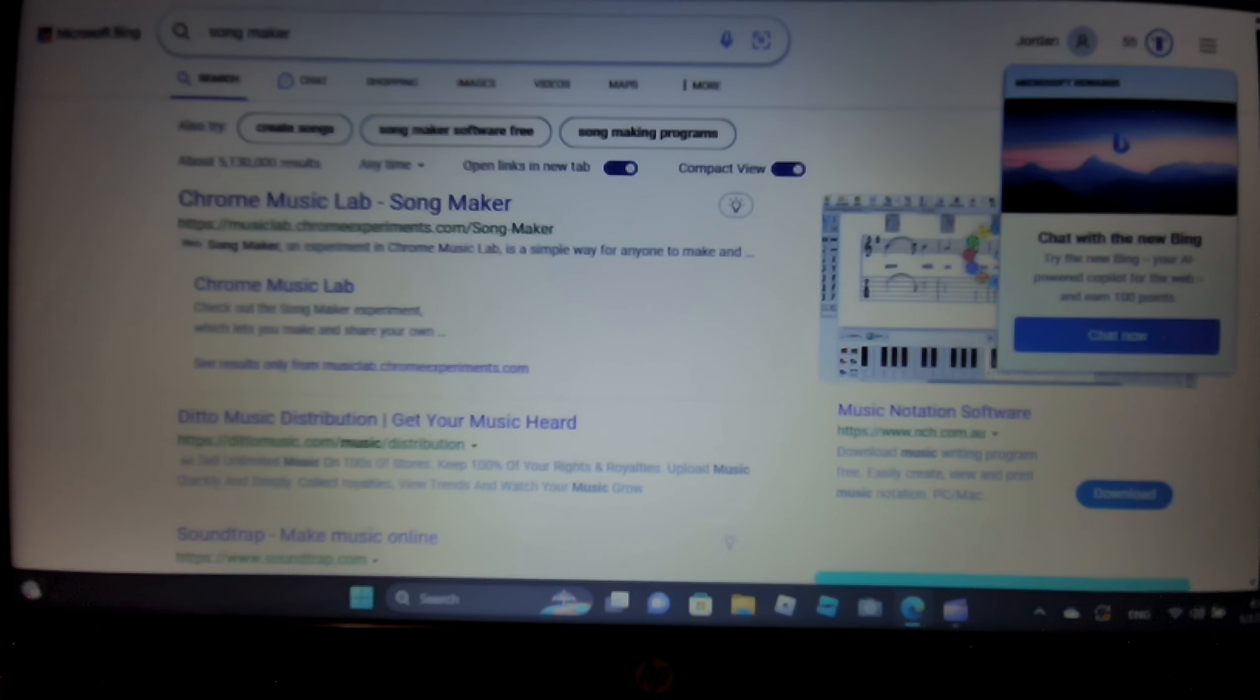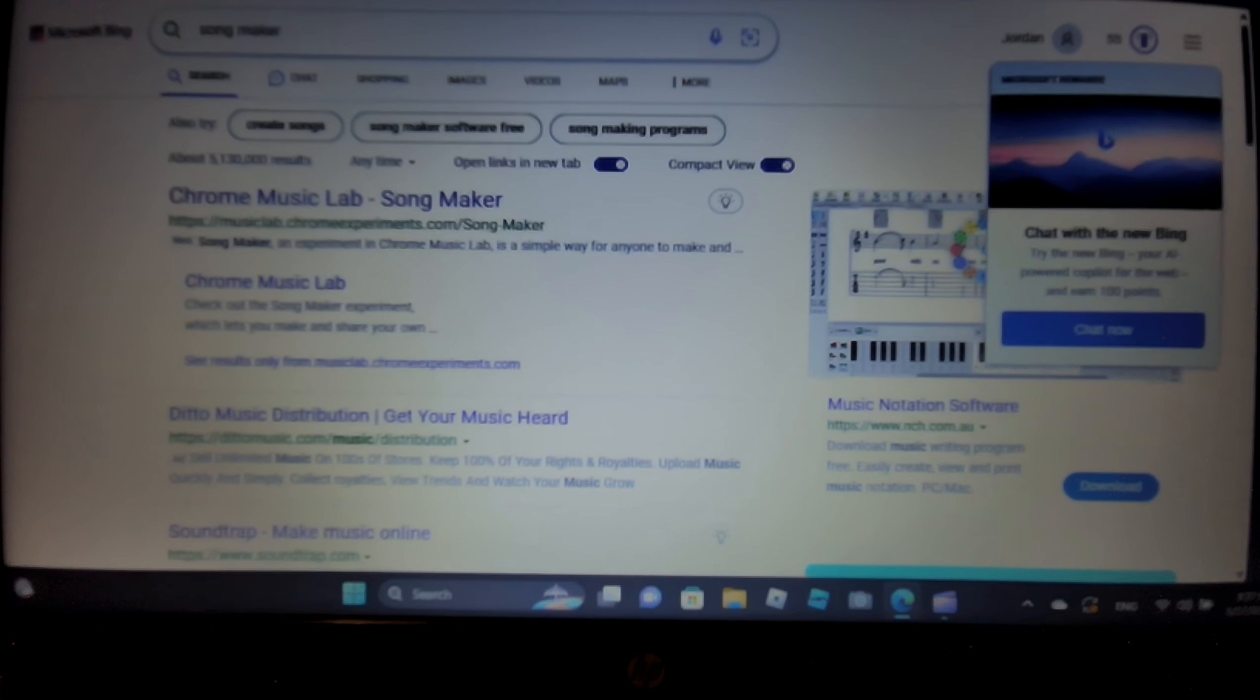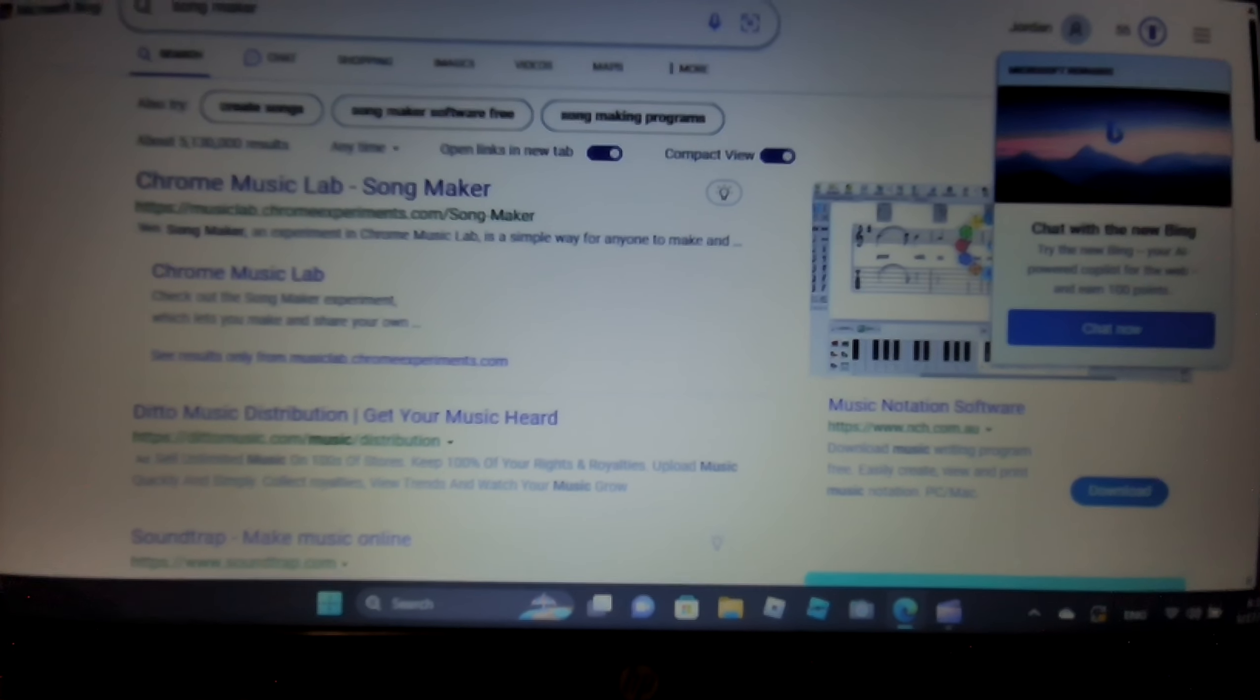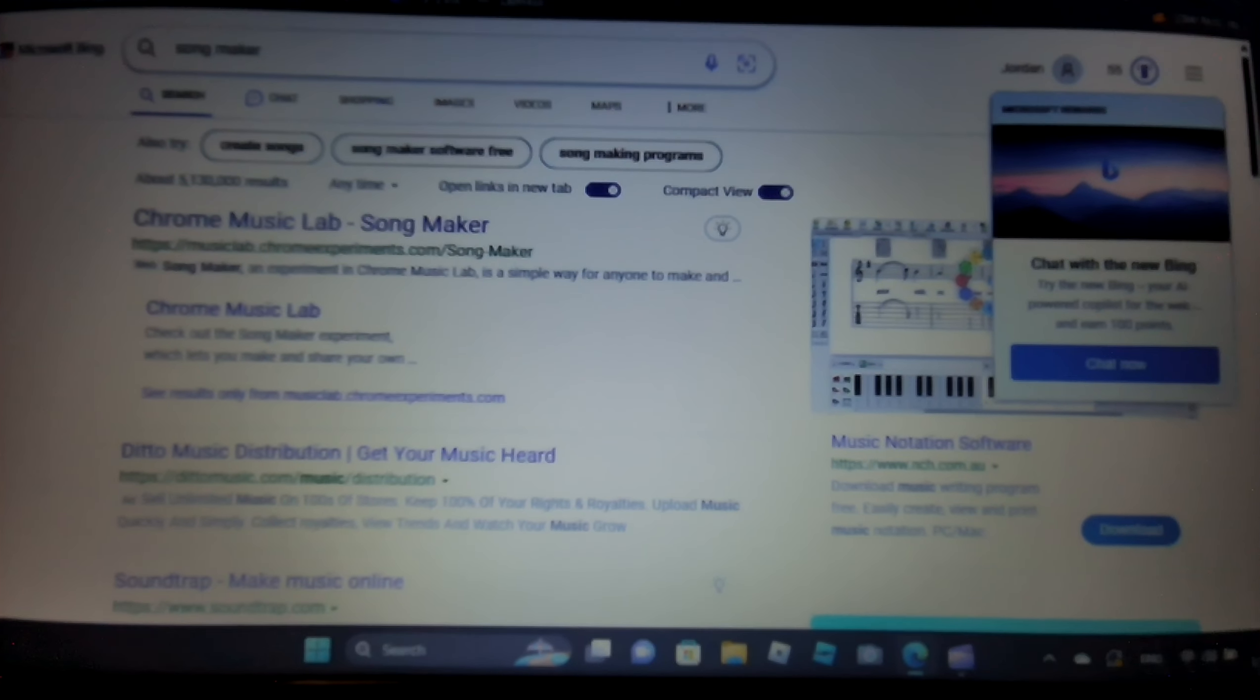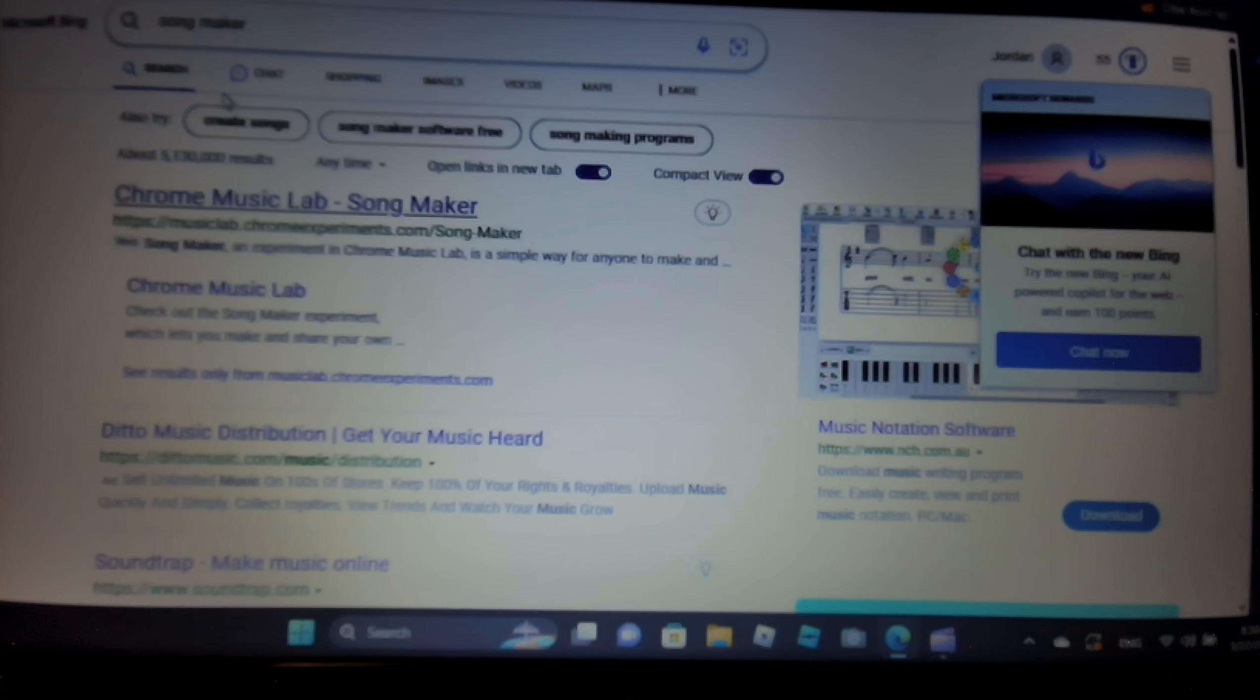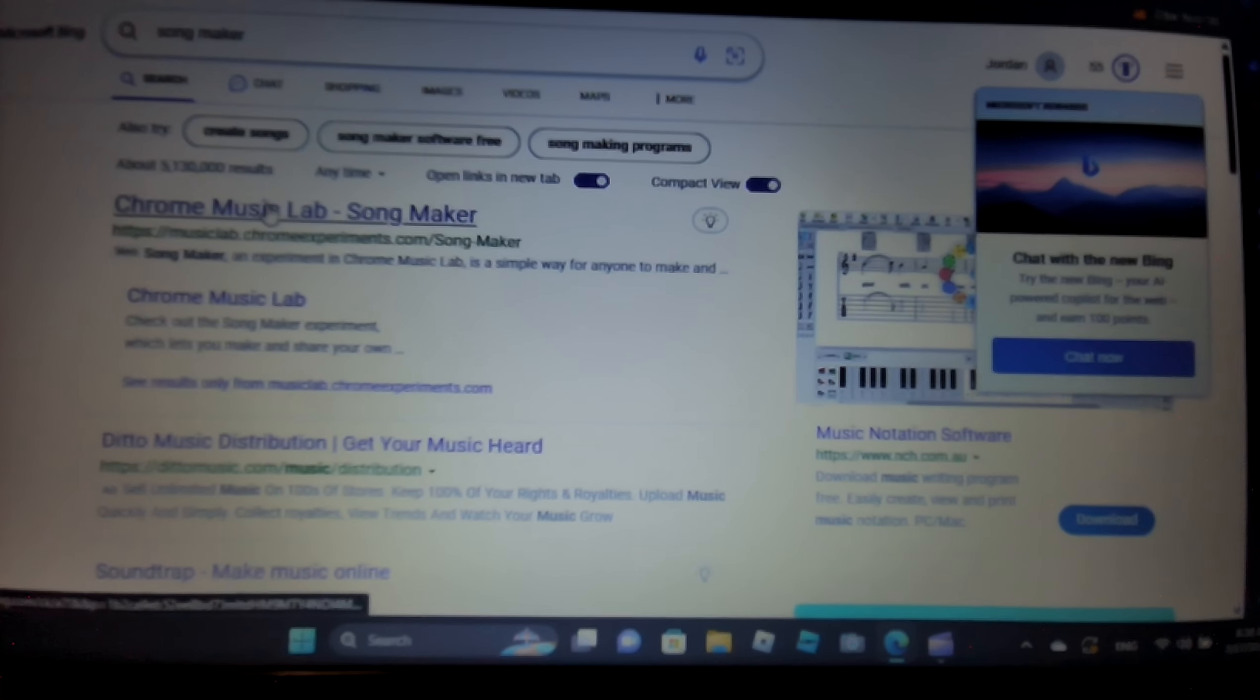Hey guys, welcome back to another episode of Laptop Gaming! Today we're gonna do Songmaker by Chrome.